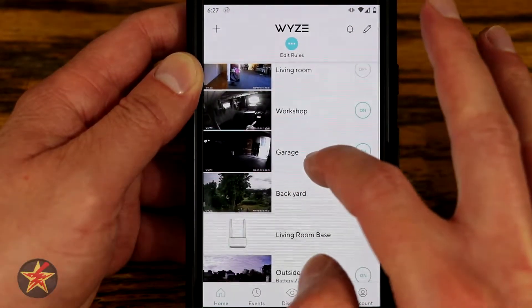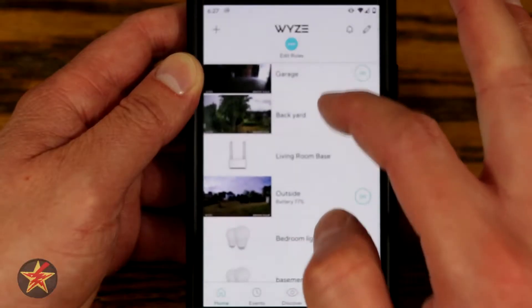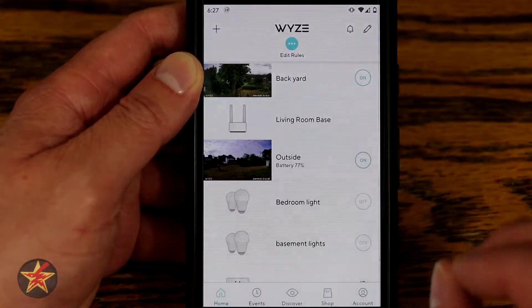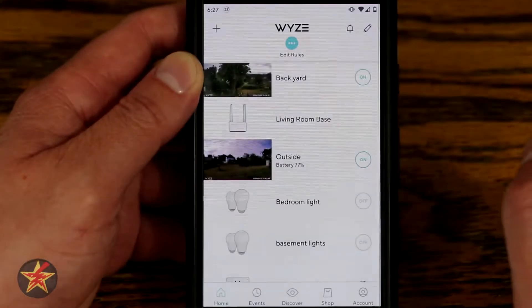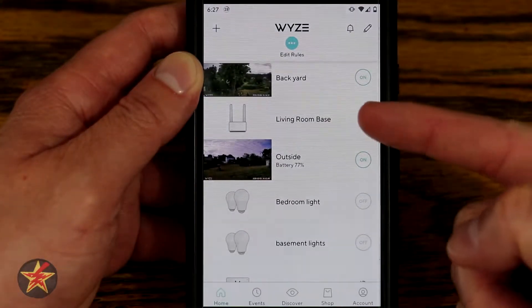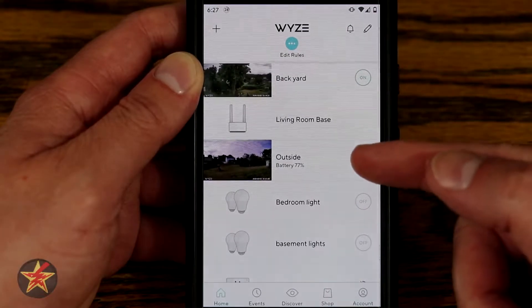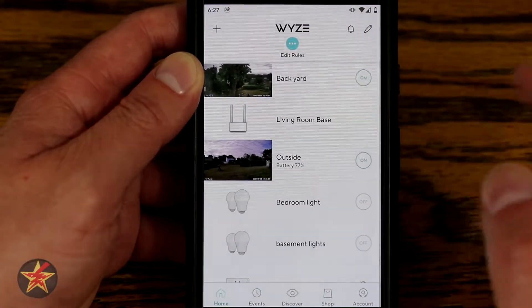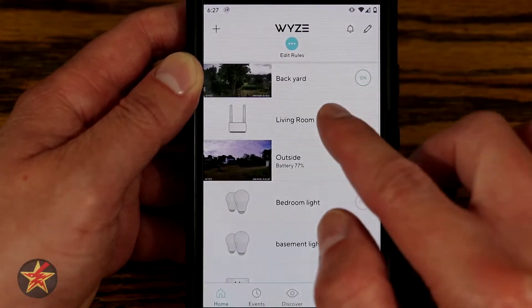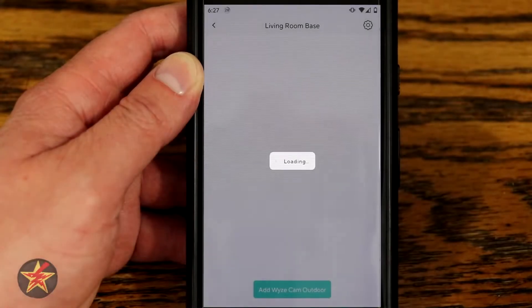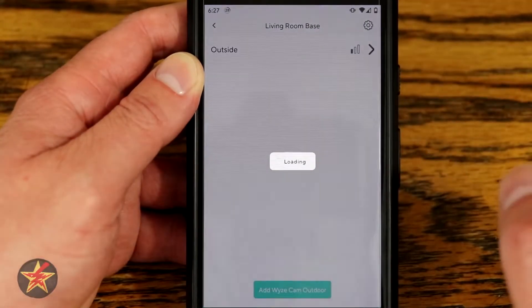We're going to scroll down here. The Wyze Cam Outdoor consists of two different parts: first, the base station, and second, the outdoor camera. To check our options for the base station, we click on that and let it load.